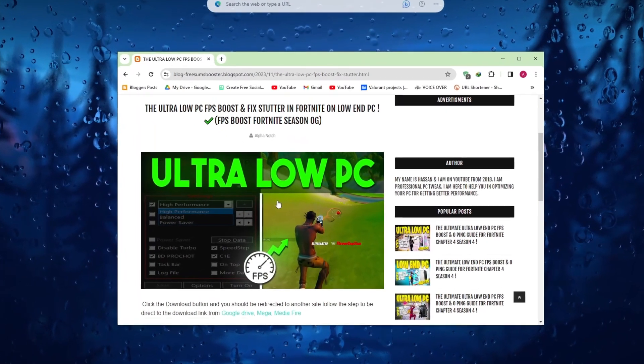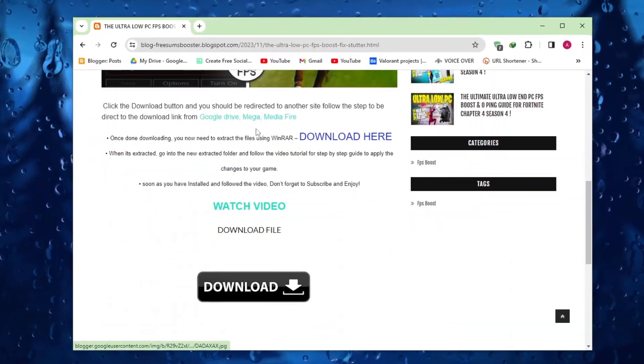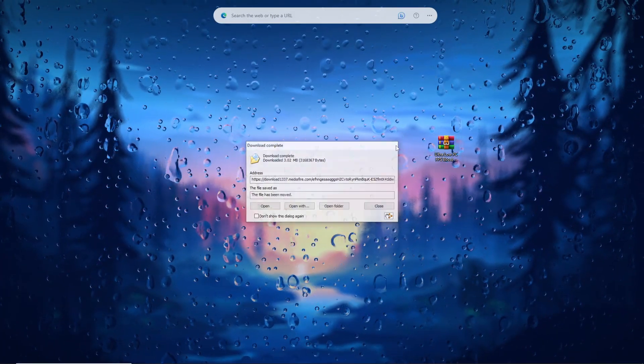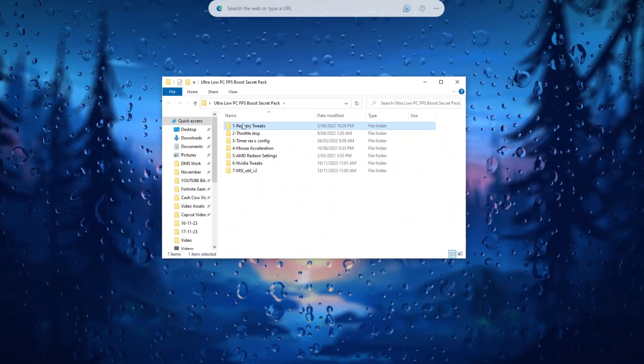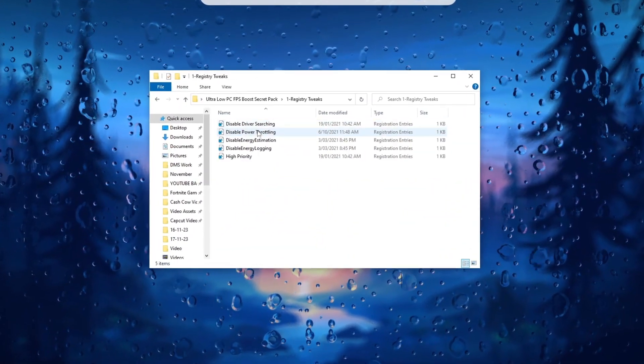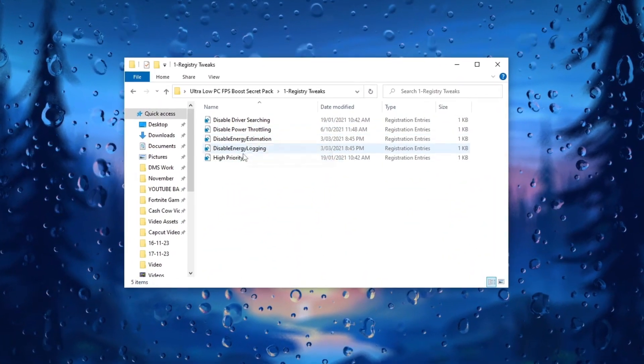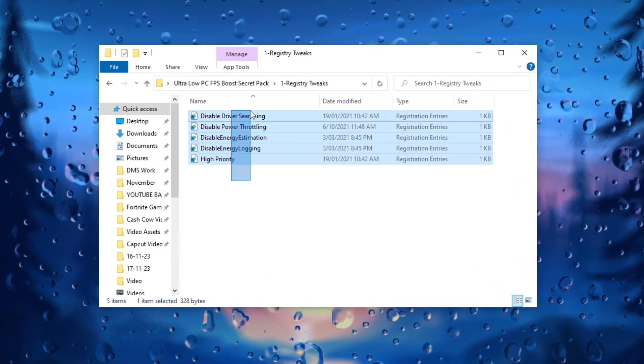Go to my website via the link provided in the description and download the FPS Boost Pack for potential improvements in gaming performance. Executing all provided registry tweaks can optimize your system for improved gaming performance.